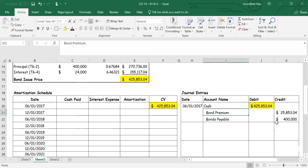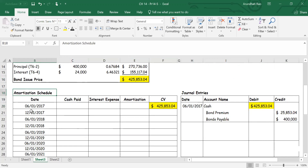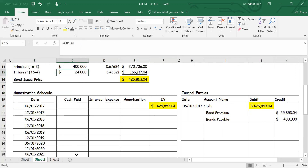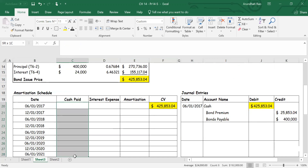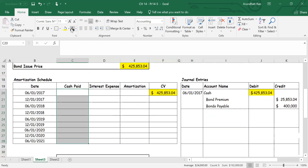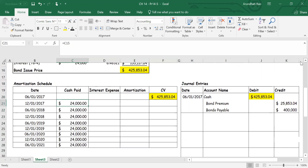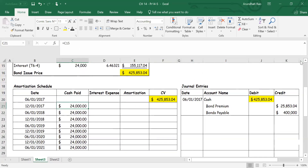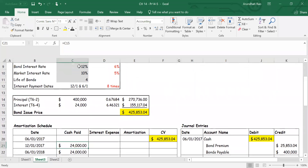Before I proceed with my journal entries I need to complete my amortization schedule for the full life of the bonds — four years, eight payments. I write down the eight dates and the first column: cash paid is twenty-four thousand, which doesn't change throughout — that's six percent on four hundred thousand dollars equals twenty-four thousand.